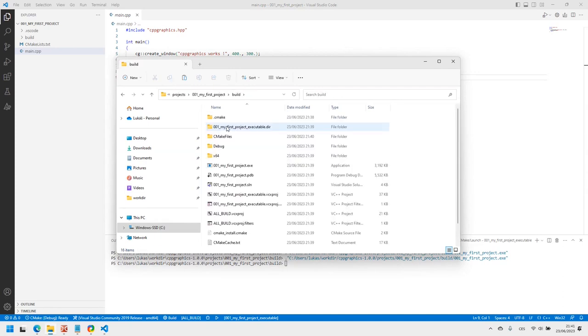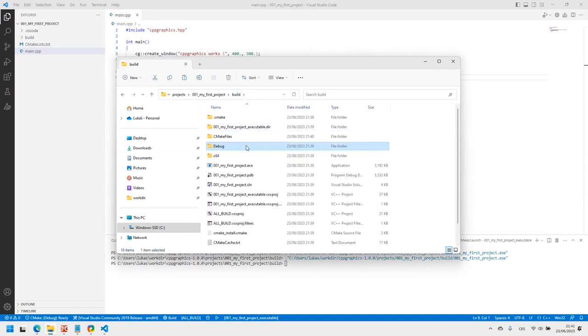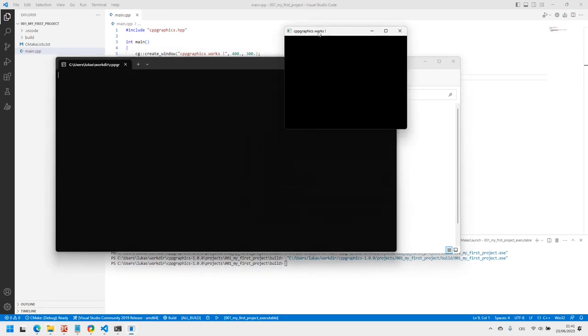In case you want to run the application without Visual Studio Code, you can simply run the executable which is created inside the build subdirectory in your projects folder.